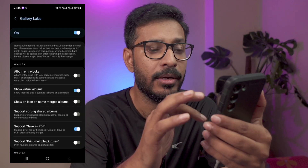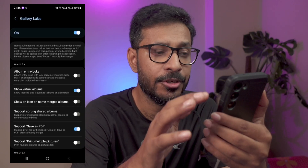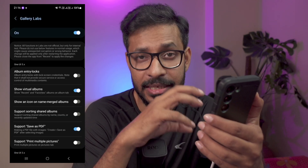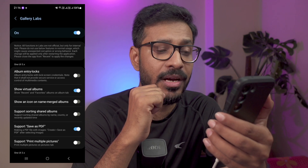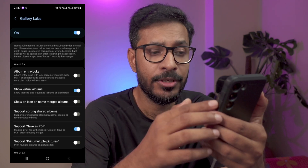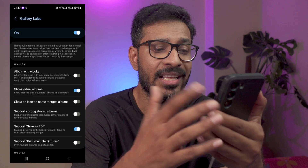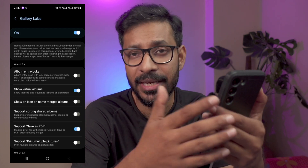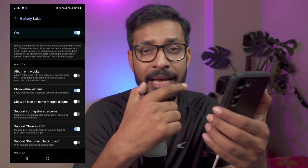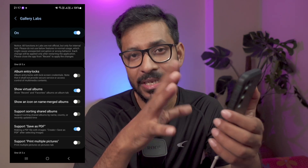Before using these Gallery Labs options, keep in mind that these are developer-specific options. Some options may make your phone unstable in some cases, and to enable all the options you need to restart the gallery app. That is how you can access the secret menu inside the gallery app of your Samsung device.